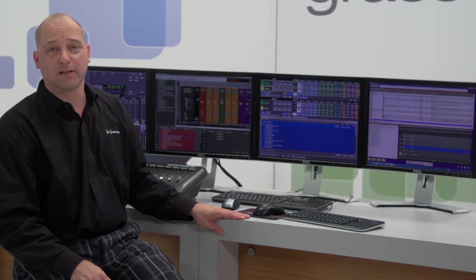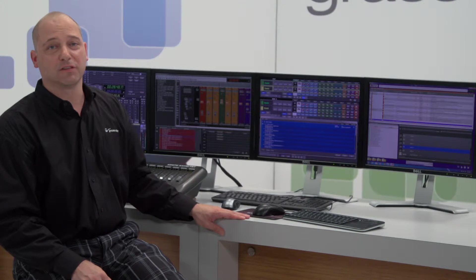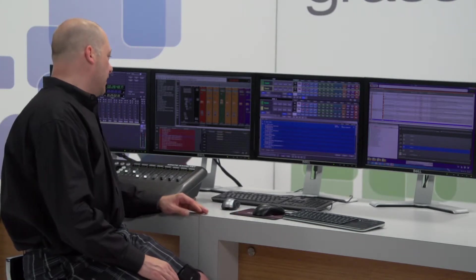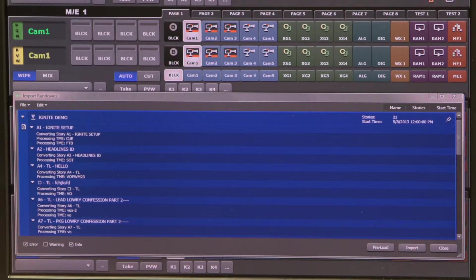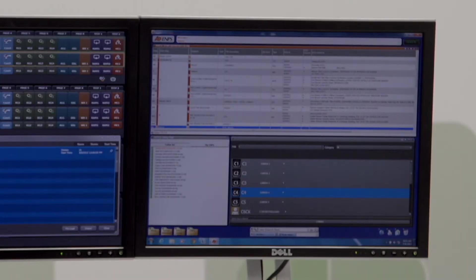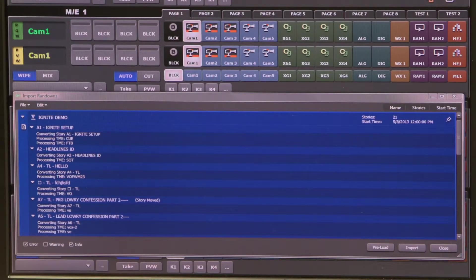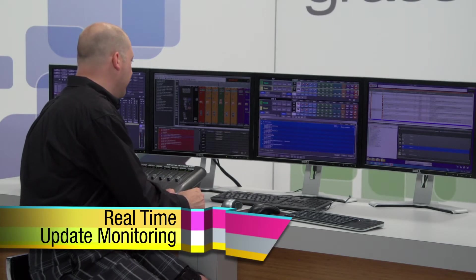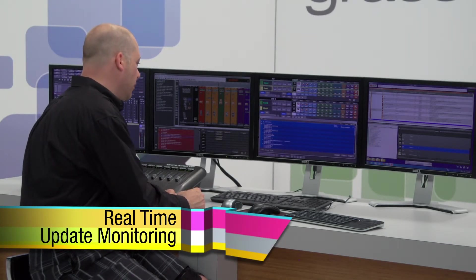Another question that gets raised often is: what happens when I drop, add, delete, move, or float a story in the newsroom computer system? It's simple. Right now in our rundown we have story A6 followed by A7. If we reorder A7 ahead of A6 — I've dragged that up — I can come over to my MOP window and see that I have an update, showing that A7 is now ahead of A6.